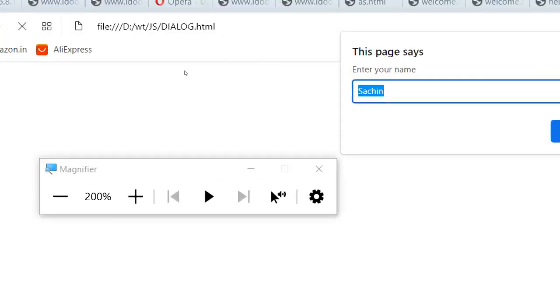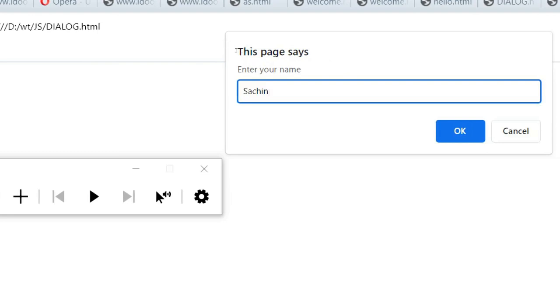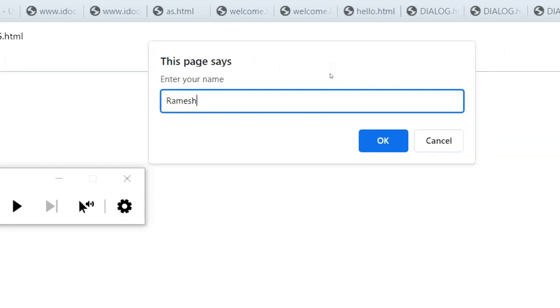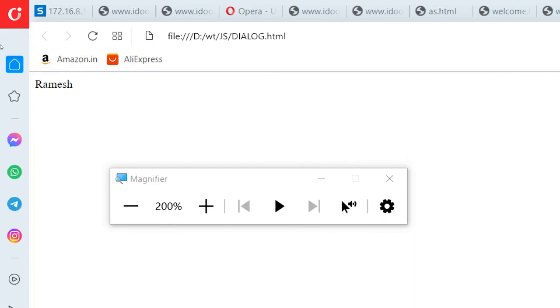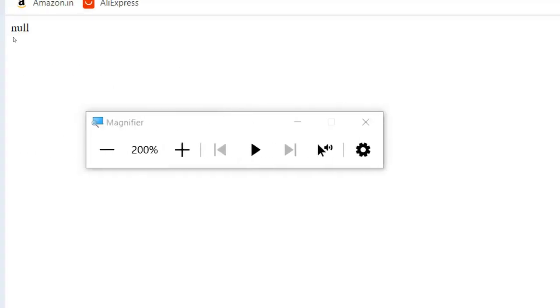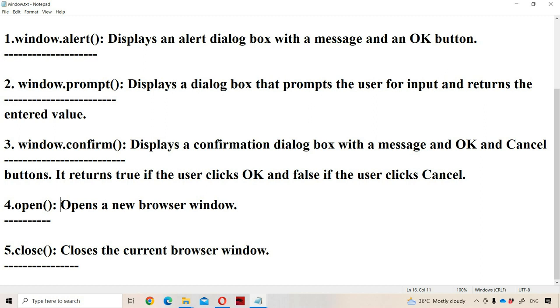Let us run the program one more time. If we click on the Cancel button, the prompt returns null. Now let us see the next method — the open method. It is useful in order to open a new browser window.